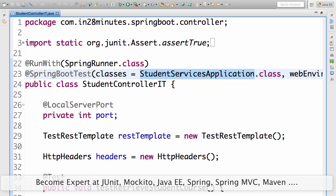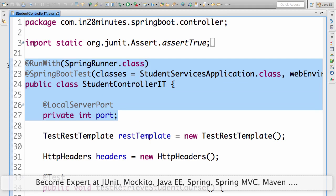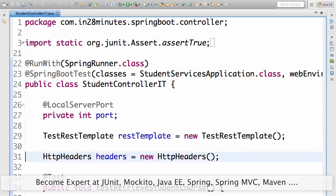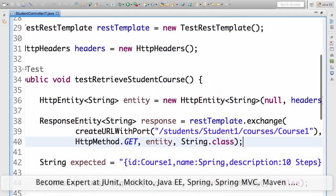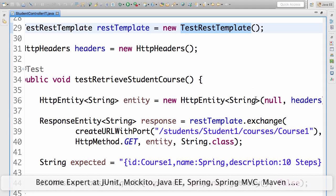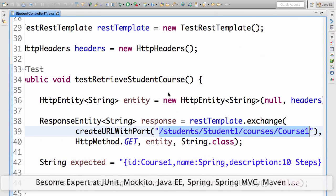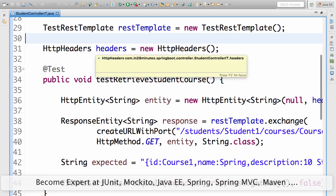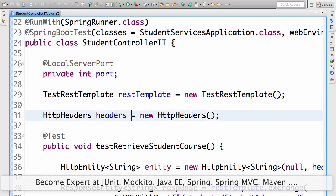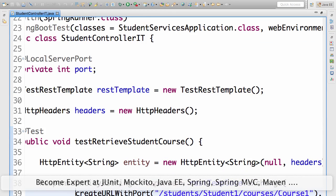With just those lines of code you can easily launch up the context. But we also want to fire a request. We use TestRestTemplate for that — a great way to fire requests. We fire a request to this URI. Instead of hardcoded port 8080, it's a dynamic port. We have a createURLWithPort() method that dynamically uses the injected port to form the full URL — for example, localhost:1991/students/student1/courses/course1.